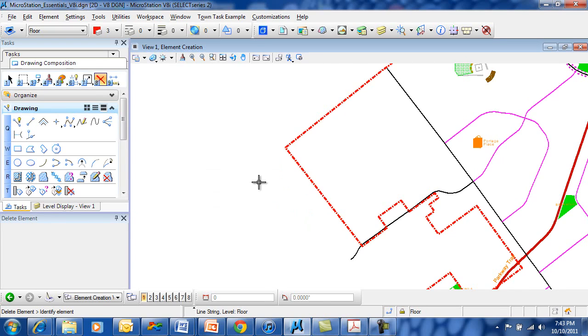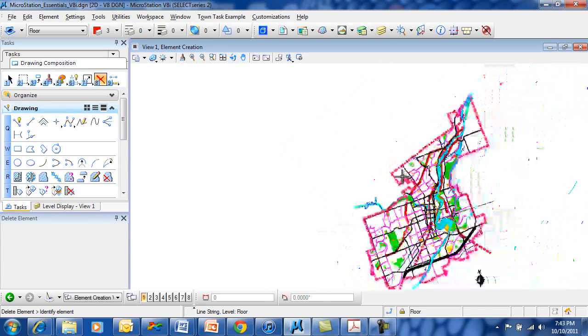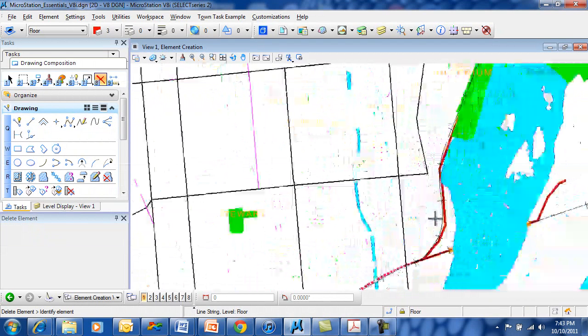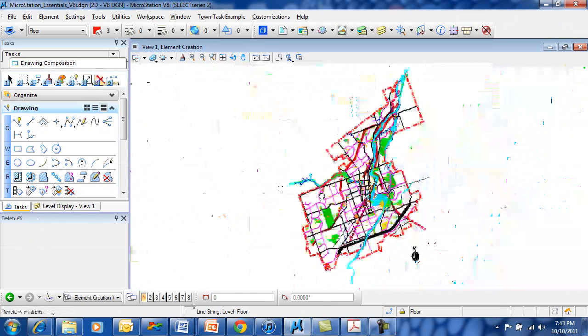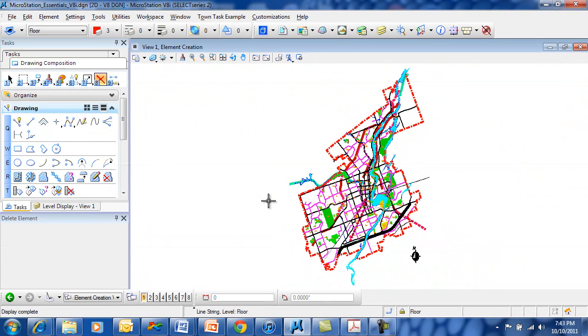So, left mouse button is the yes button, the right mouse button is the no button, and the wheel can be used for zooming out or zooming in, or by double clicking, you can fit all of the graphics to your view.